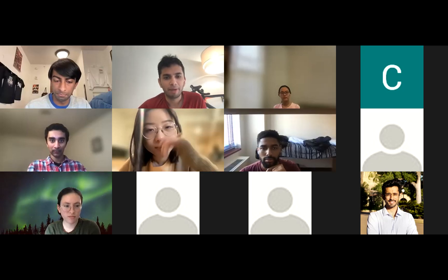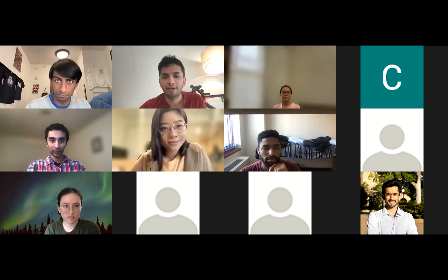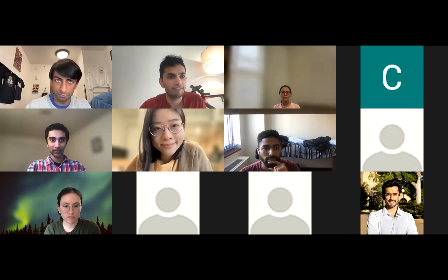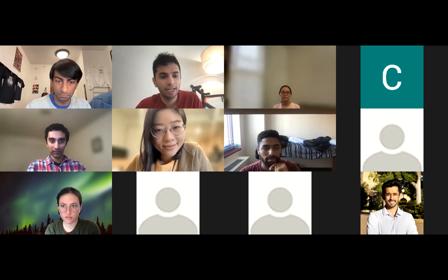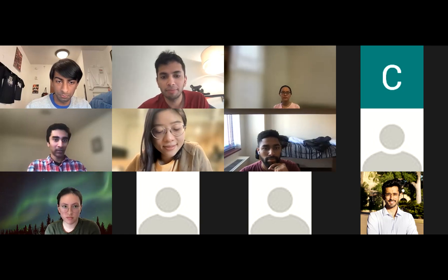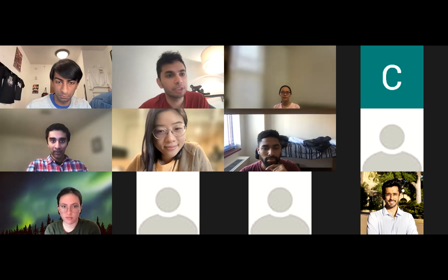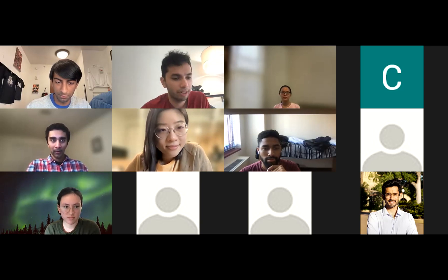Hi all, and welcome to the Medical AI Lab talk series. I'm delighted that today we have Catherine Wantlin presenting 'Leveraging Unlabeled Data to Predict Out-of-Distribution Performance.' Looking forward to your talk, Catherine. Take it away.